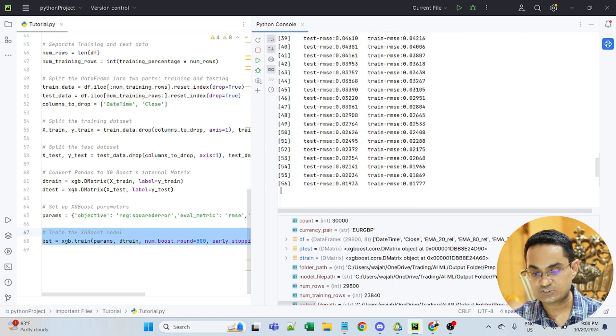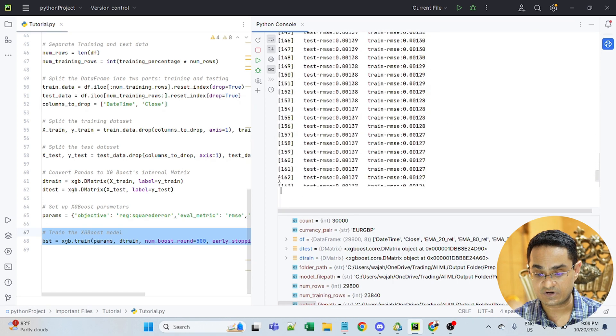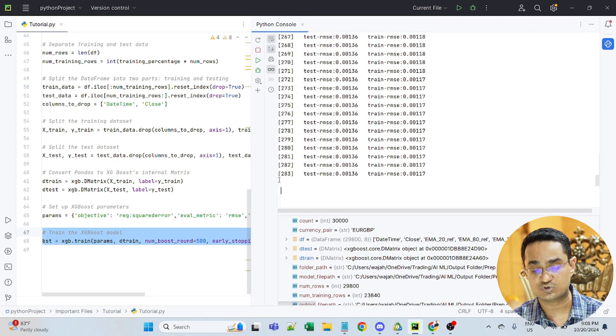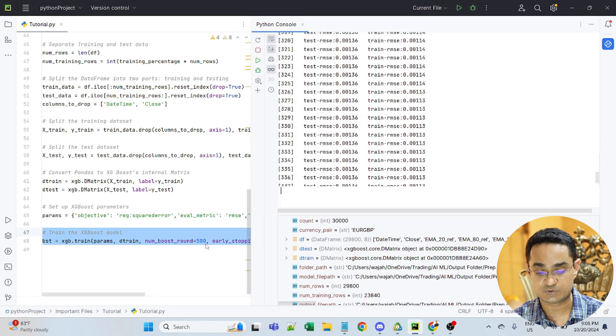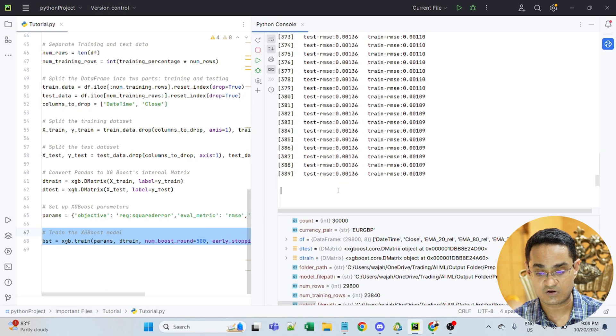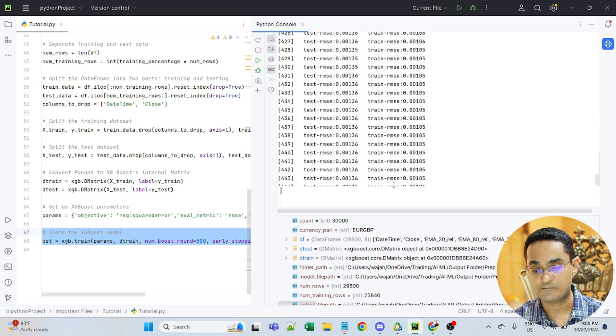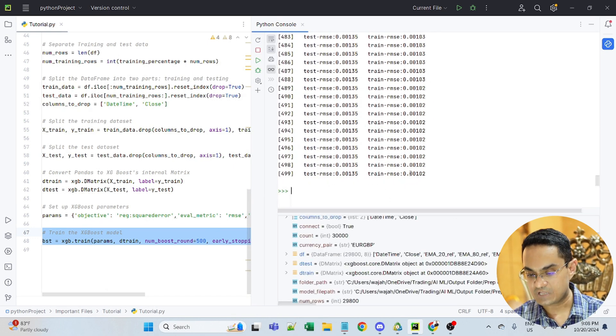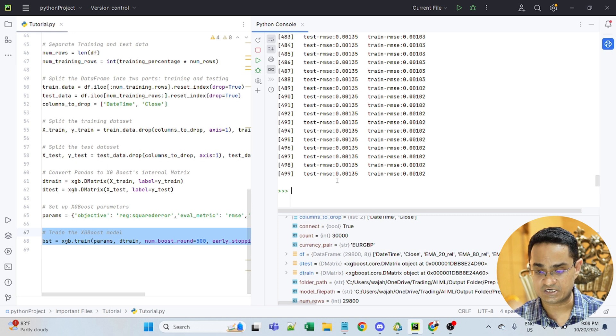As you can see, the model is learning itself, it will run for 500 rounds because that's what I've specified here 500. And it's trying to reduce the mean error. Now the model has trained itself.